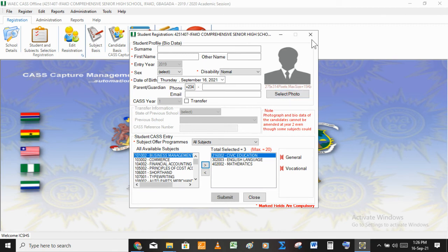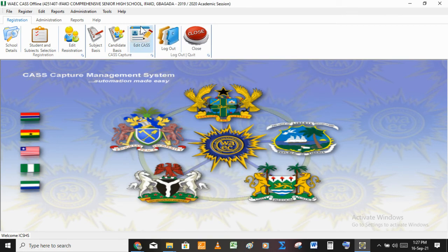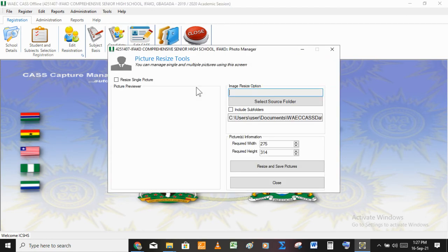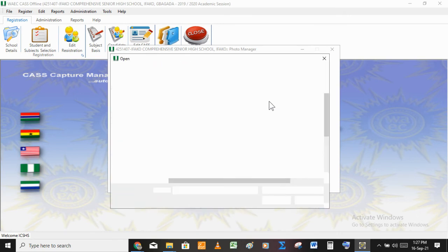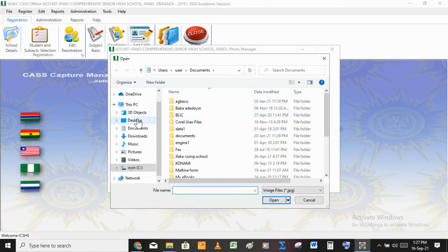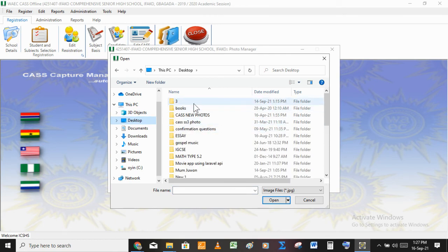Snap the student photo against a blue or white background, then store it in a folder or directory on your system. Then go to 'Choose' and you can see 'Resize Photo' — click on it. You can resize the photos one after the other by clicking on the dialog box. When you click, you can navigate to the folder where you have stored the images or photos, whether on your desktop or wherever you have saved them.